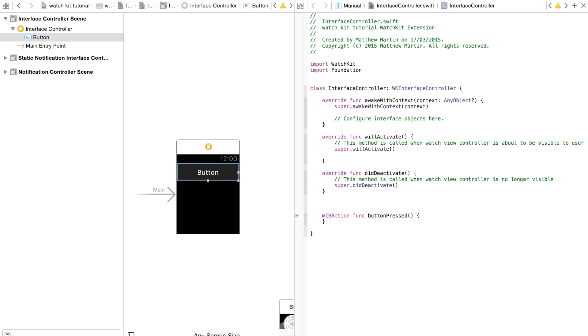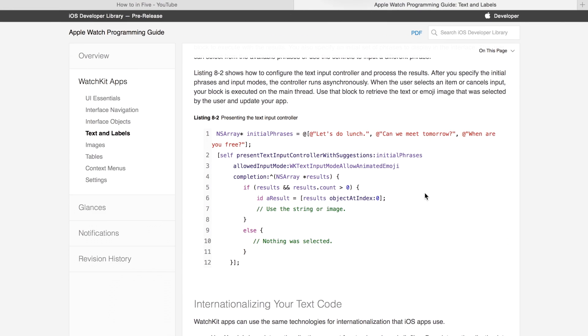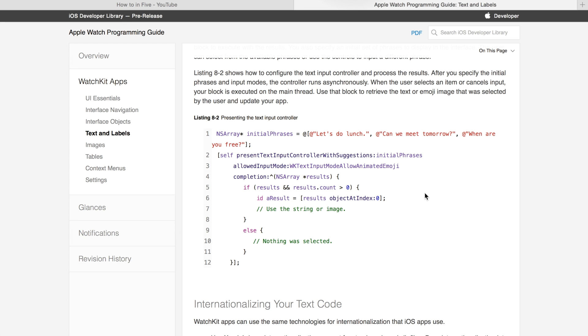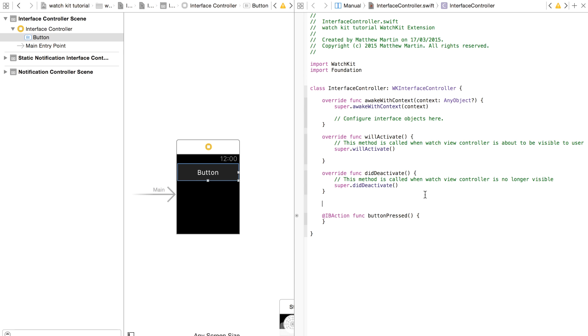So this accepts one value, one set of values: an array of suggested texts. So if you're having a messaging app, it might come up with suggested texts like on the iOS 8 keyboard. Or it's basically any template text that your users might want to put into your app. So I'm just going to create an array of...